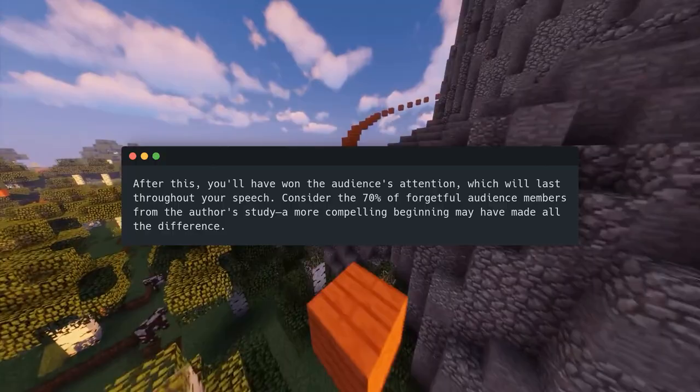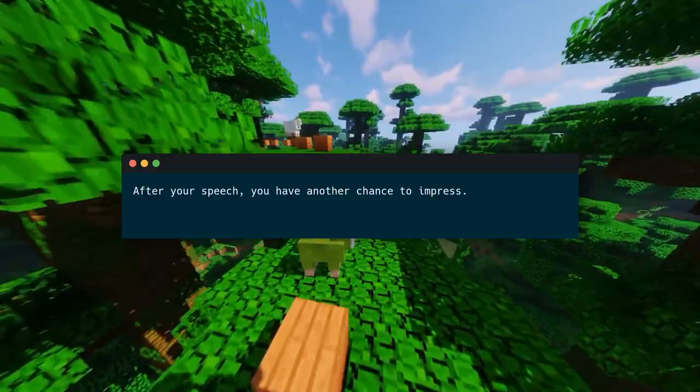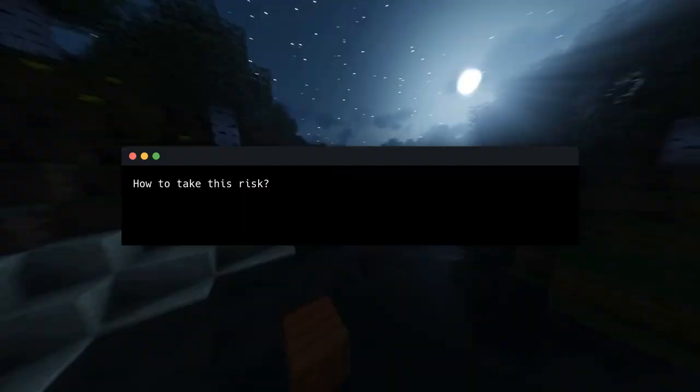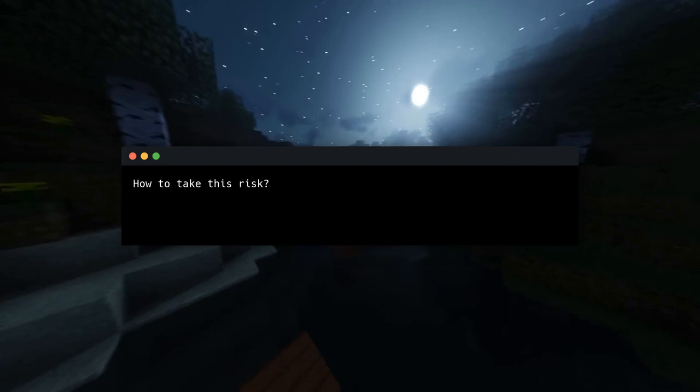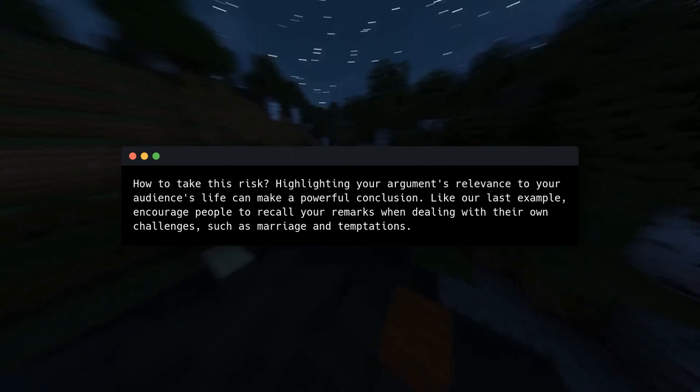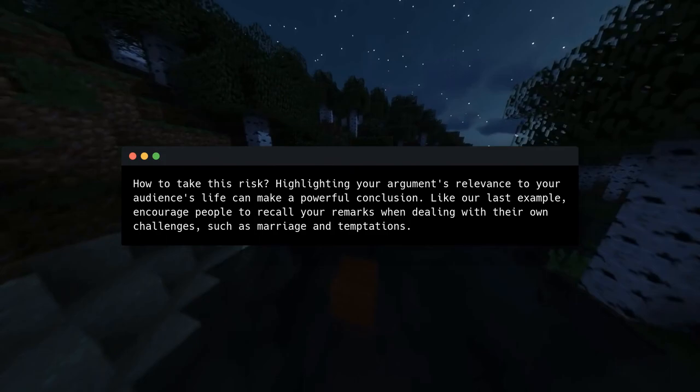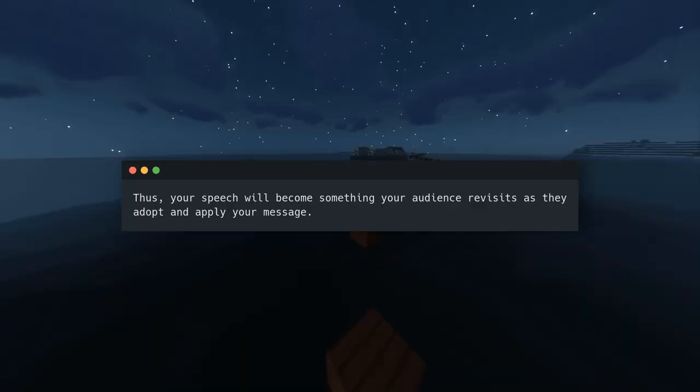After your speech, you have another chance to impress. Contrary to popular belief, a conclusion is more than a summary — it should restate your views in a way that persuades your audience. Highlighting your argument's relevance to your audience's life can make a powerful conclusion. Encourage people to recall your remarks when dealing with their own challenges, such as marriage and temptations. Your speech will become something your audience revisits as they adopt and apply your message.